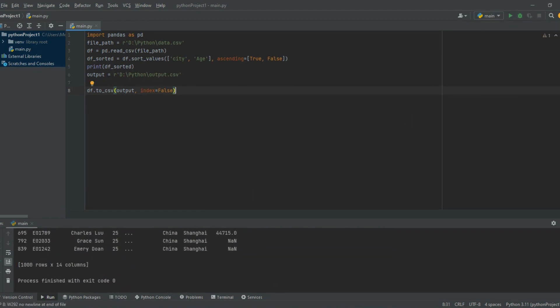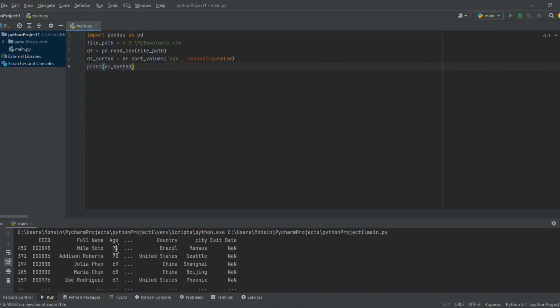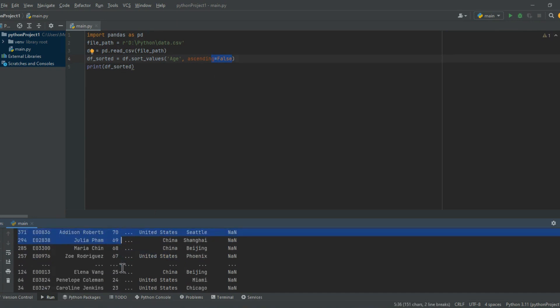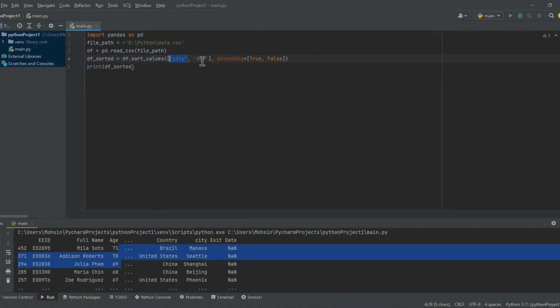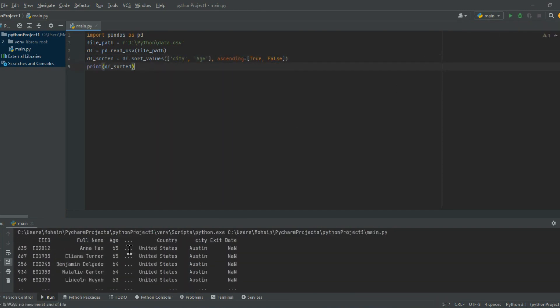You can also sort by multiple columns by passing a list of column names to the sort_values function. To sort the dataframe by the city column in ascending order and then by the age column in descending order: dfsorted = df.sort_values(['city', 'age'], ascending=[True, False]). Then print the sorted dataframe with print(dfsorted).